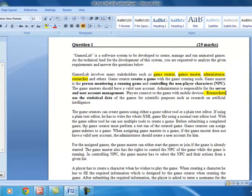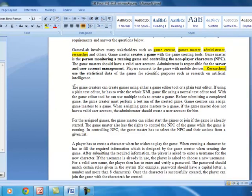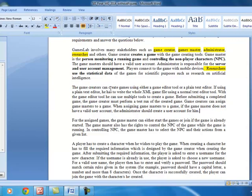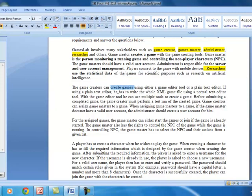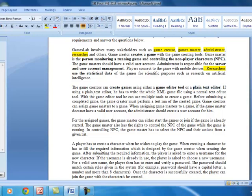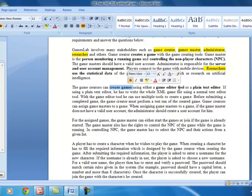The second paragraph talks about the game creator. The game creator can create a game, which can be done in two different ways: either using a game editor tool or a plain text editor. In the perspective of use case diagrams, you can show this using use case generalization to indicate the two ways the game creator can create a game.